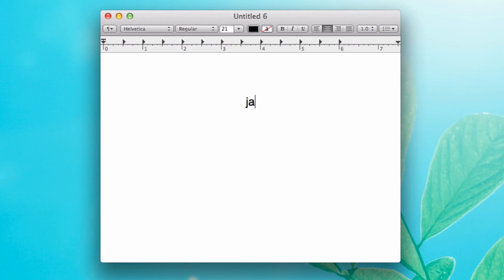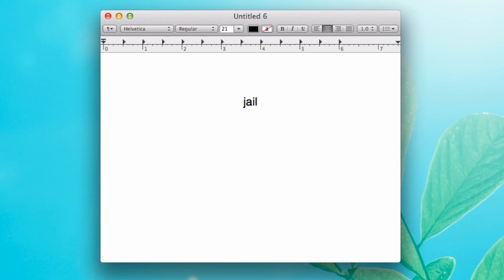Now, you might not want to have that autocorrect functionality turned on because sometimes it will... well, I guess it's not doing it here, but usually it separates jailbreak for me into two words. I don't want it separated into two words.